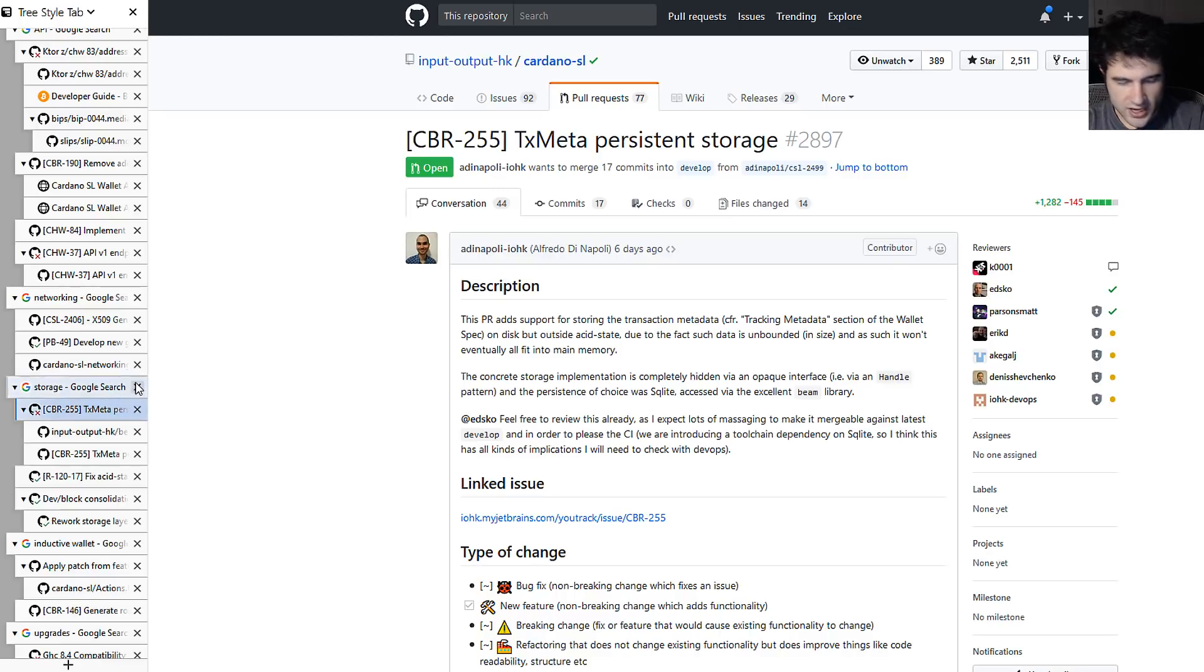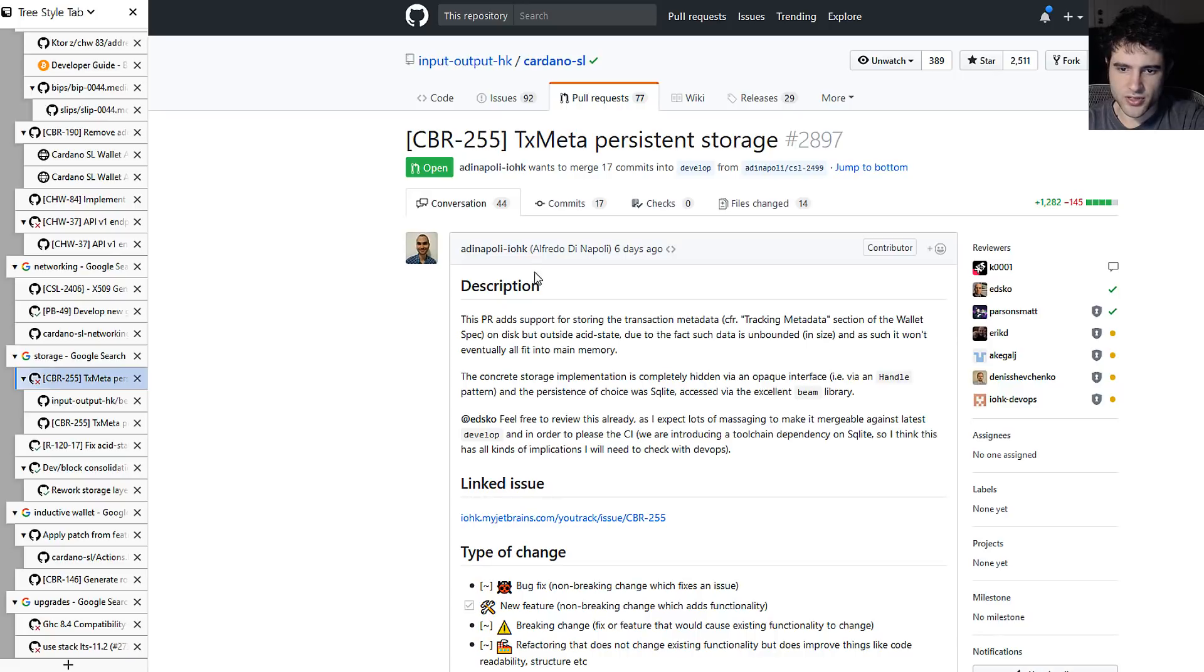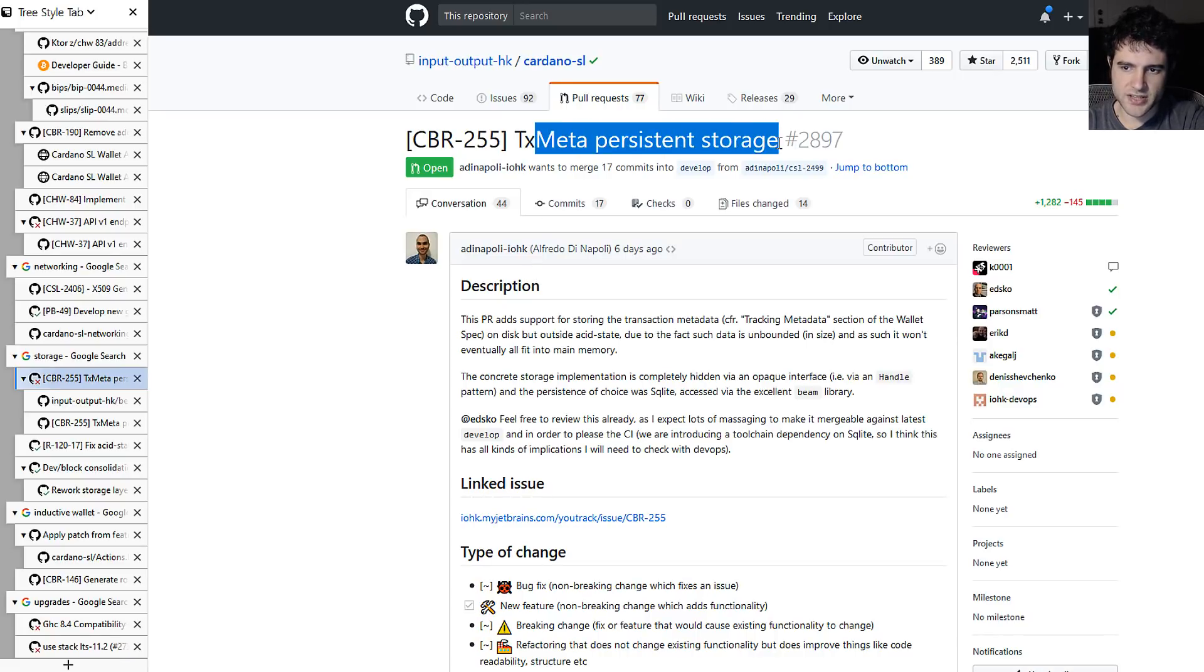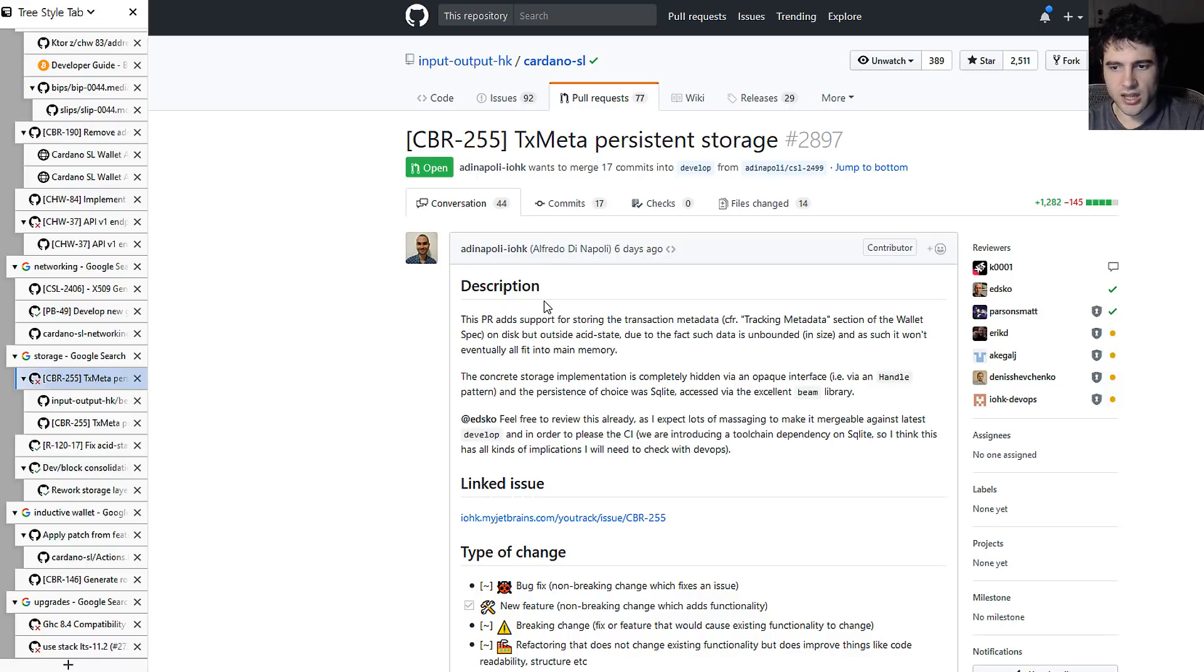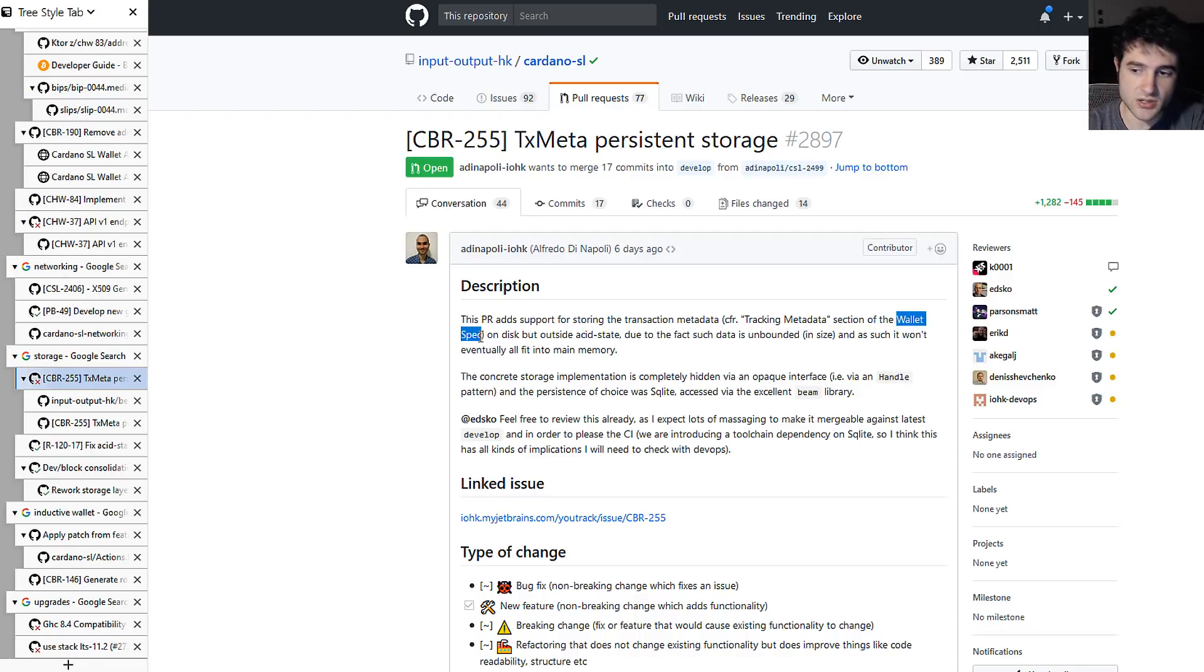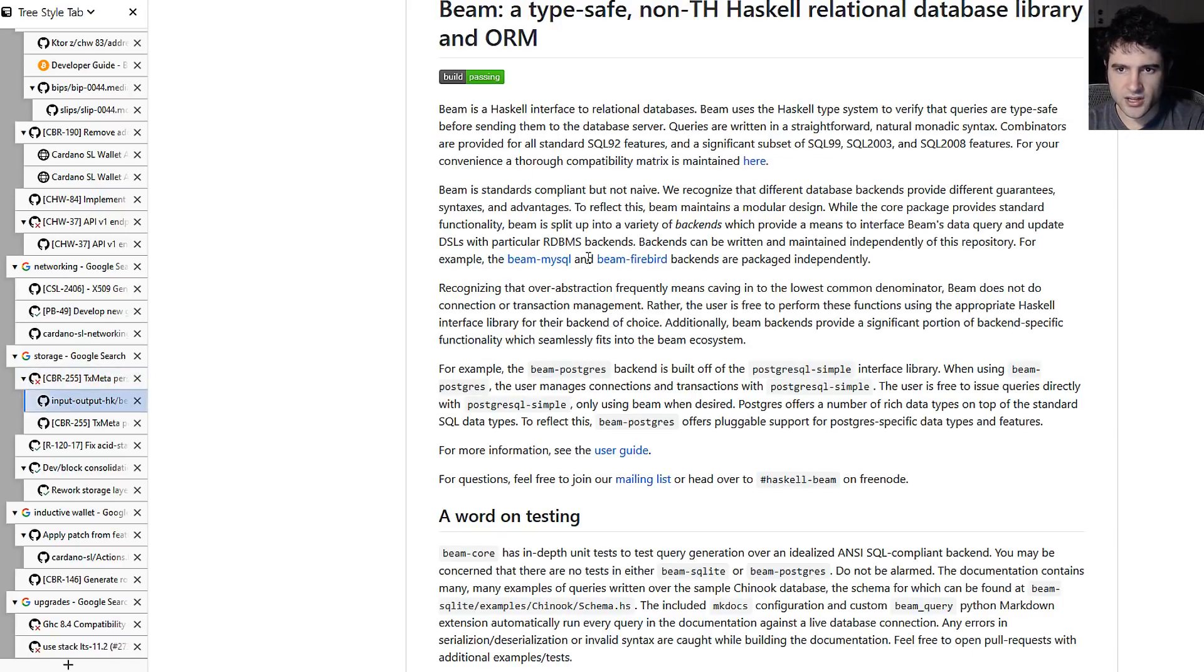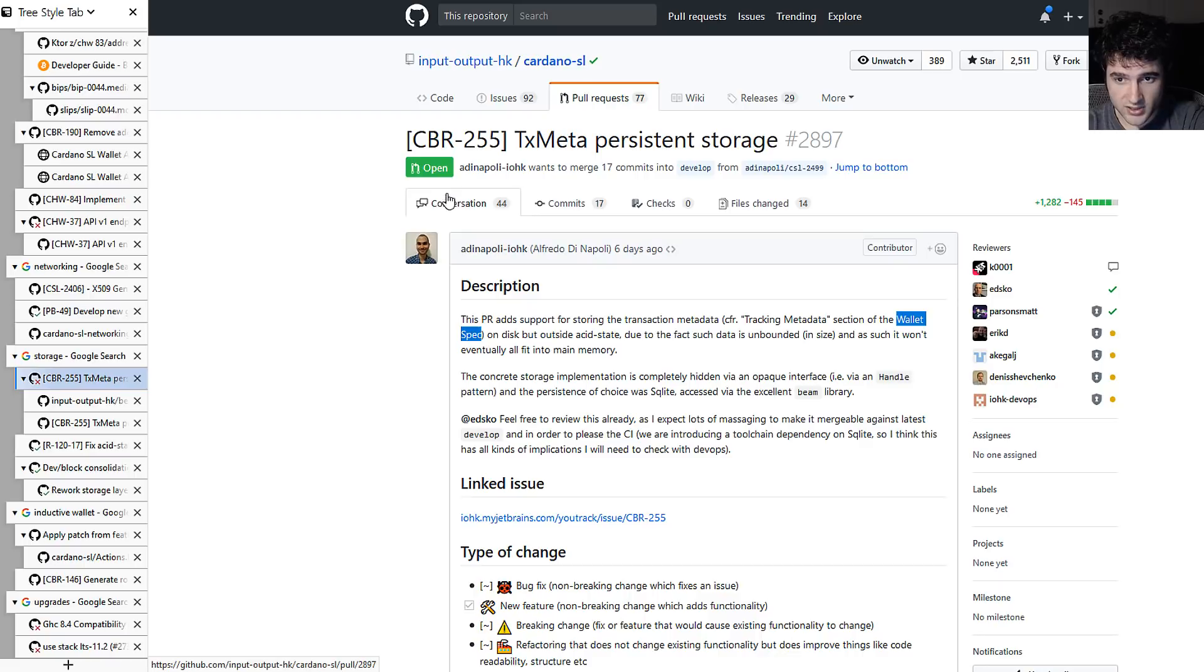More exciting however is the storage component. So one thing they added was persistent storage for transaction metadata. So as you know, the transactions can contain metadata, and it specified how they're trying to approach this problem in the wallet spec. And we've seen this in a previous video. And now they added support for this, or I mean they're working on adding support for this to the Cardano SL.